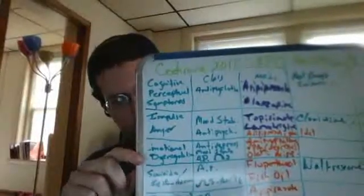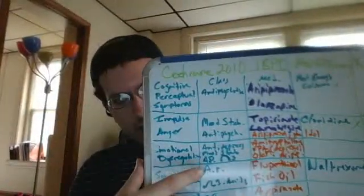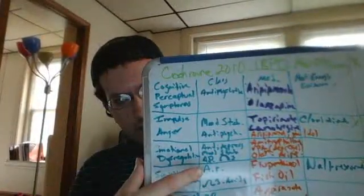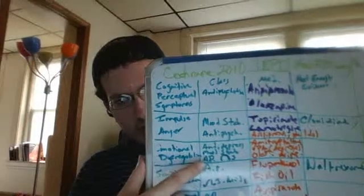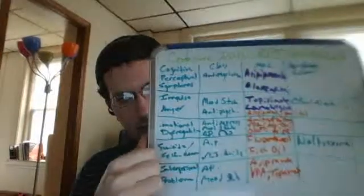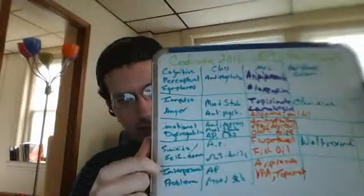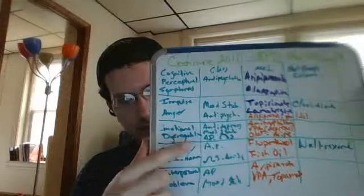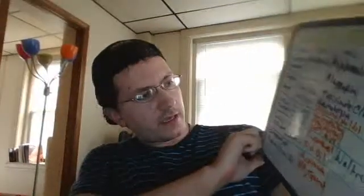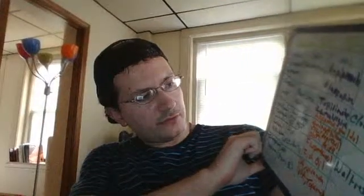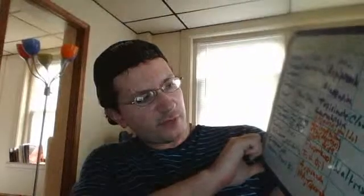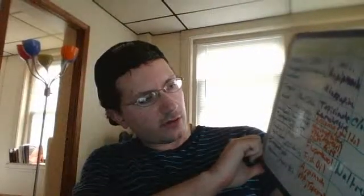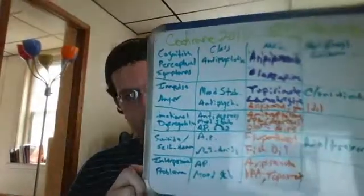Emotional dysregulation: we have antipsychotics, mood stabilizers, and omega-3 again. Suicidality and self-harm: we have a new one, flupenthinol. I don't know, look it up.